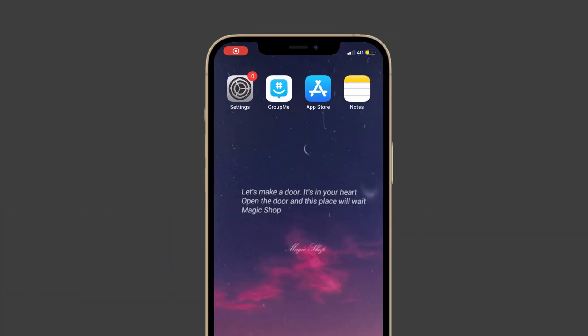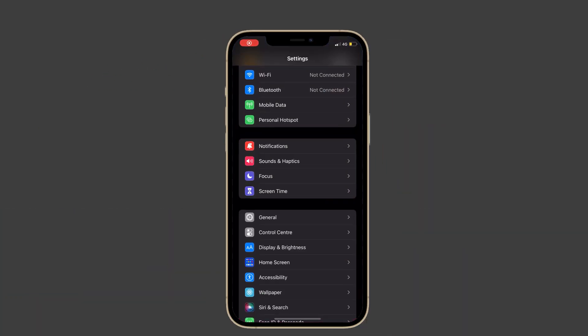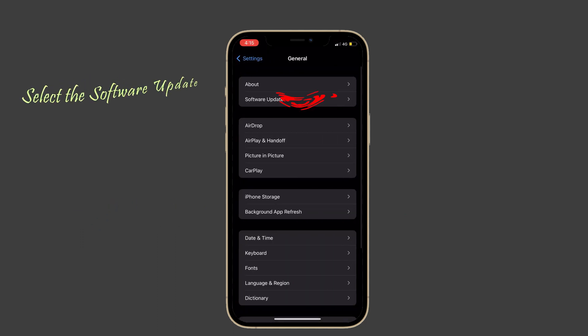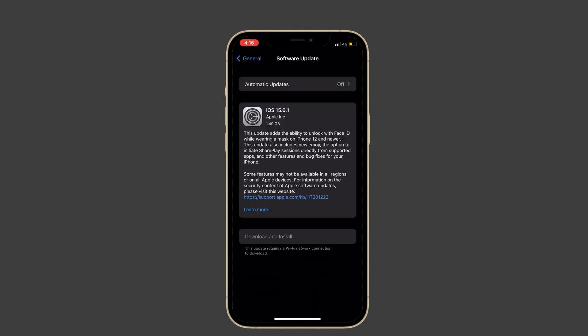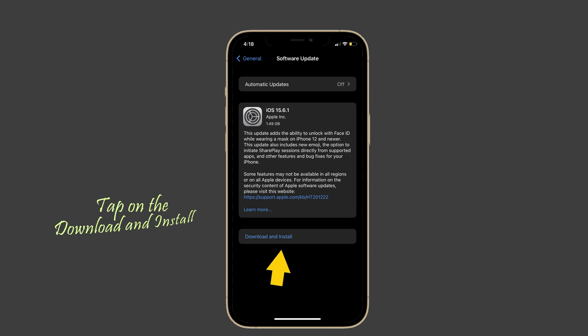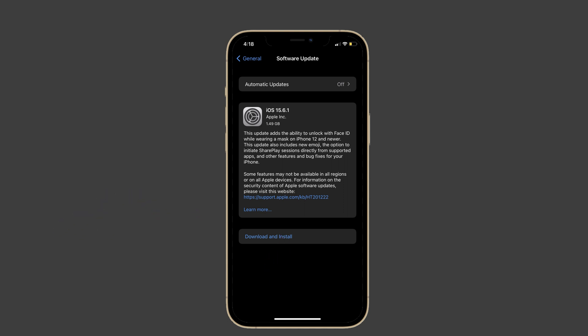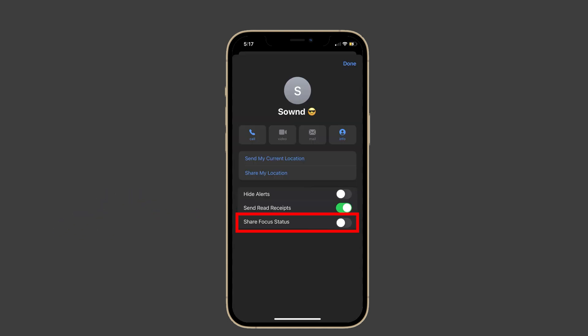Tap on Software Update and check if any update is available. If so, tap on Download and Install. Once your iPhone is updated, check if the share focus status is visible to turn it on.